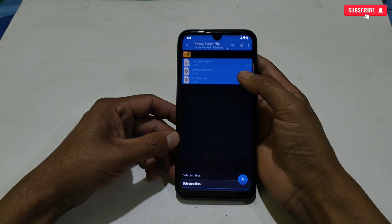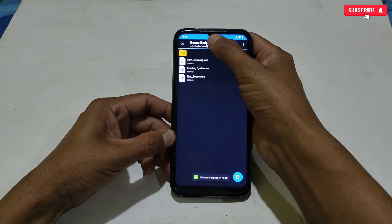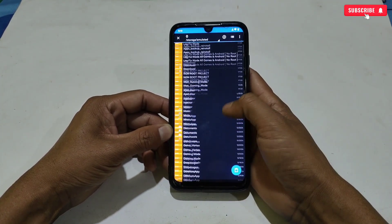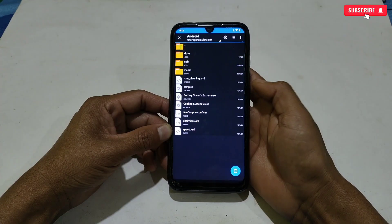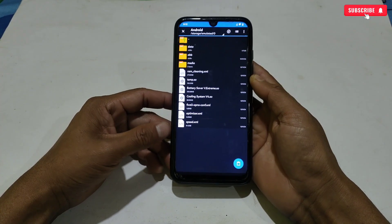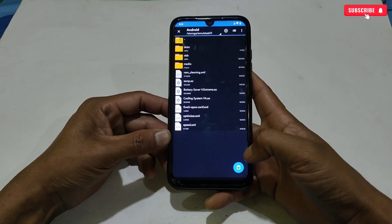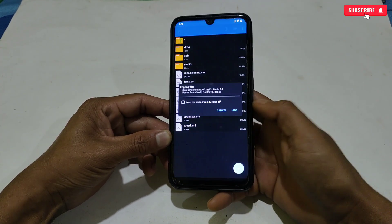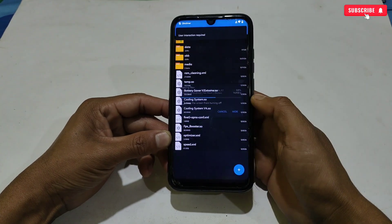Now let me show you how to apply the bonus script file for those who want to use it. Simply copy all the files, then go to internal storage, then Android, and paste all the copied files there. That's all — your scripts and files have been applied successfully.